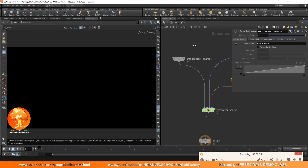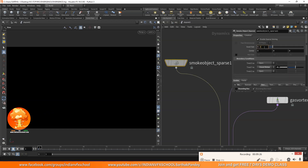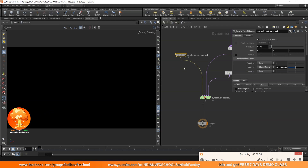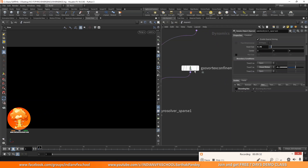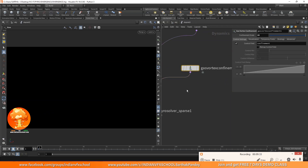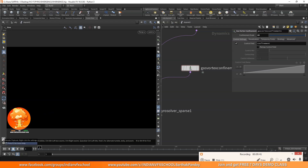The value is just too high, so I can decrease it. The higher resolution you have, the more details you will get, and Vortex Confinement will help retain that detail over time. Let me do one more quick sim and see what we're getting.